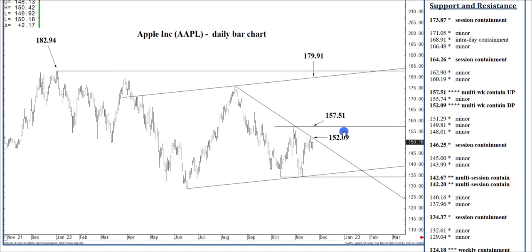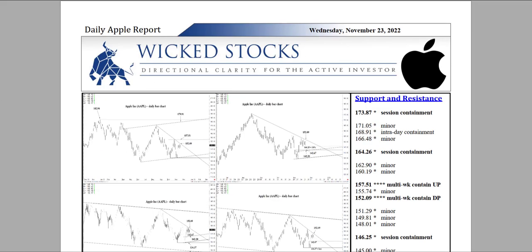But I think that pretty much rounds it out for Wednesday's Daily Apple Report. I will be back tomorrow with Friday's Daily Apple Report. And you have a great evening.